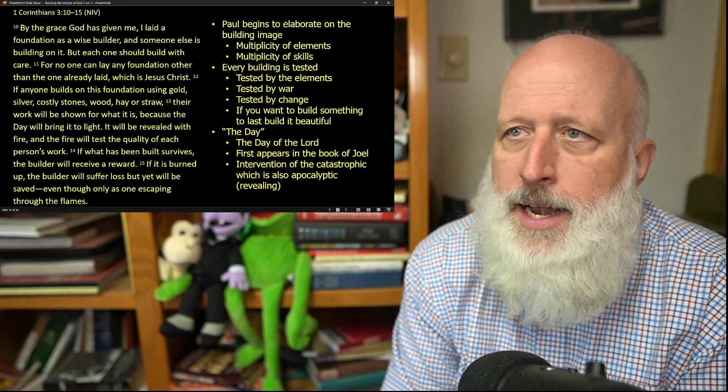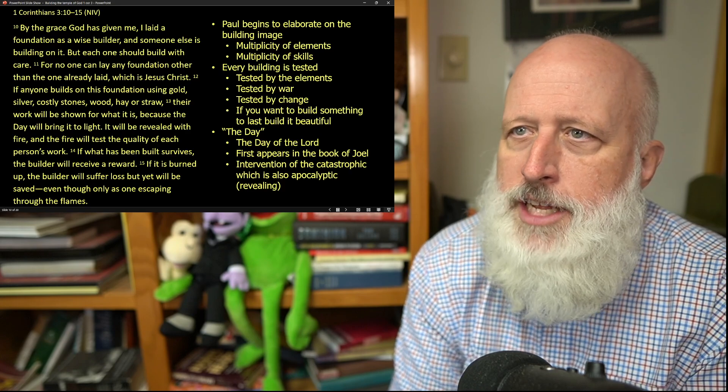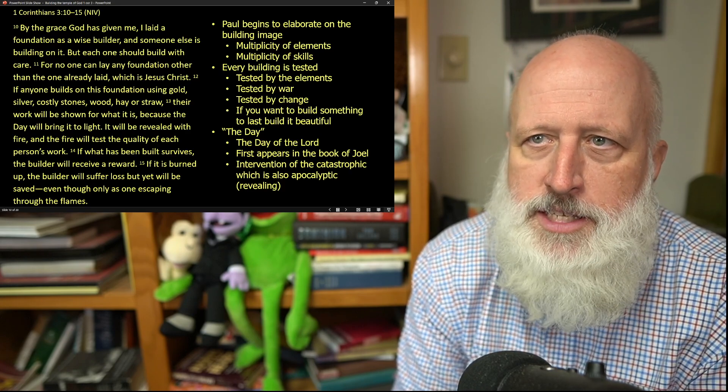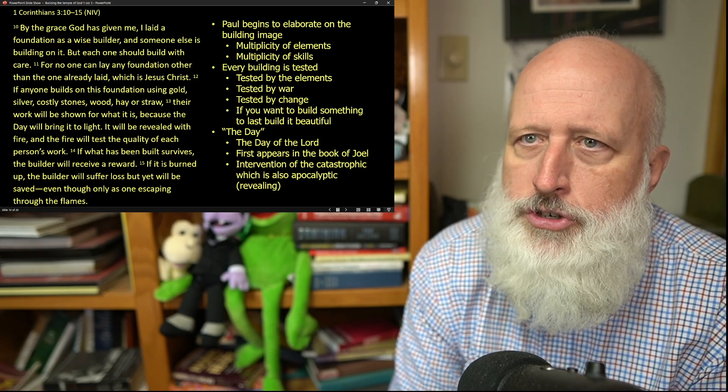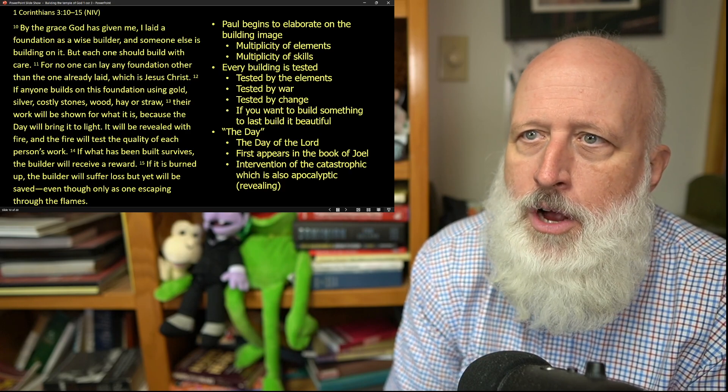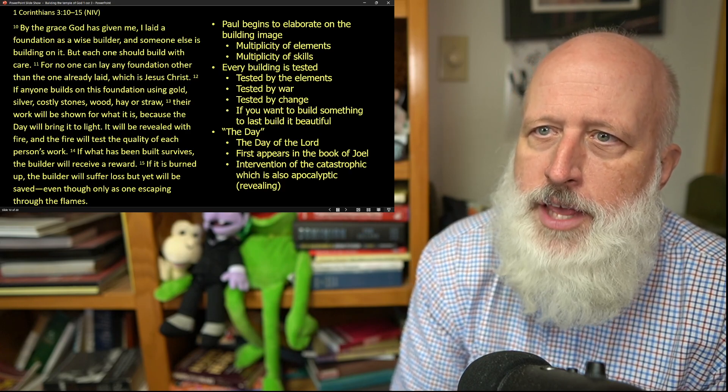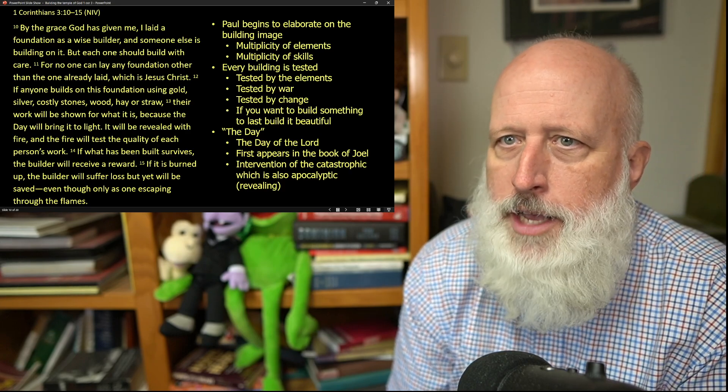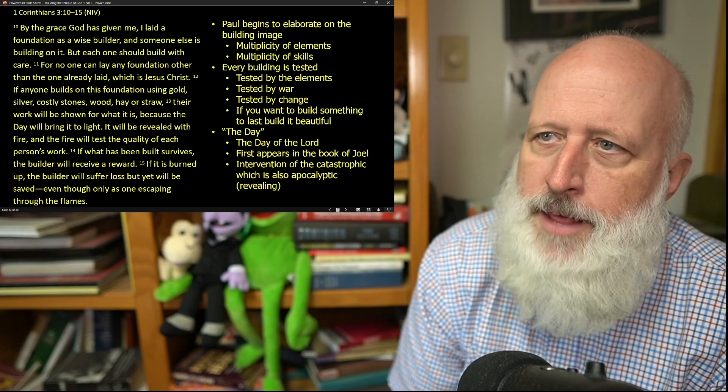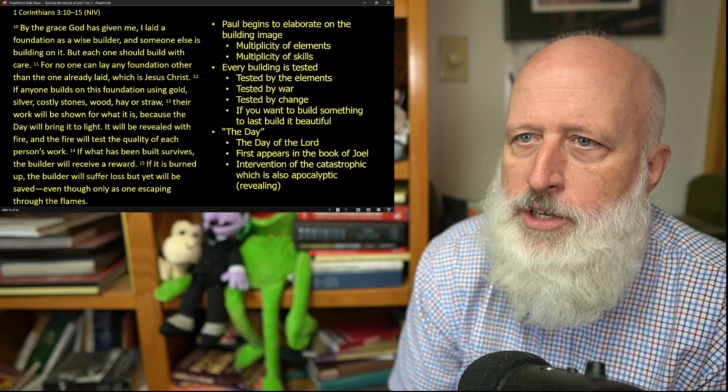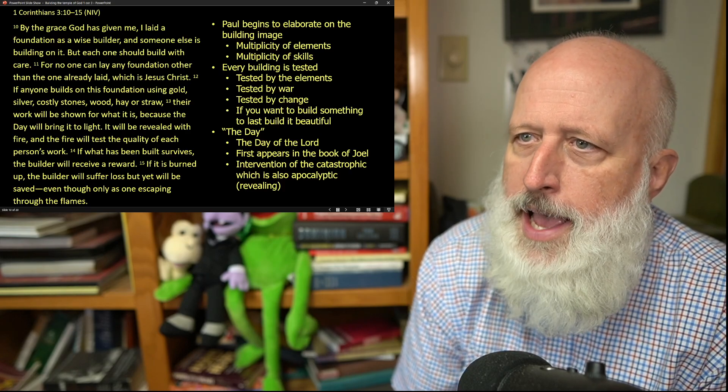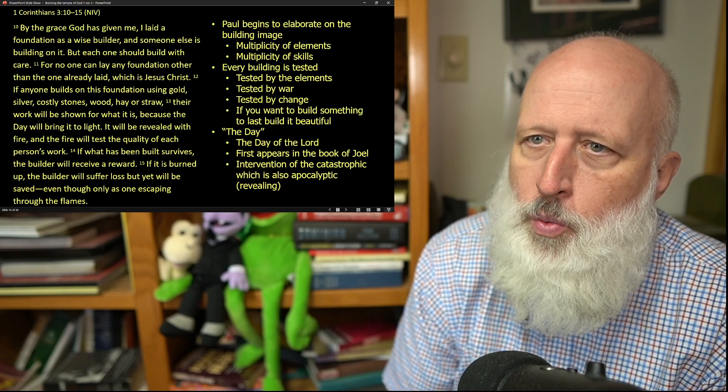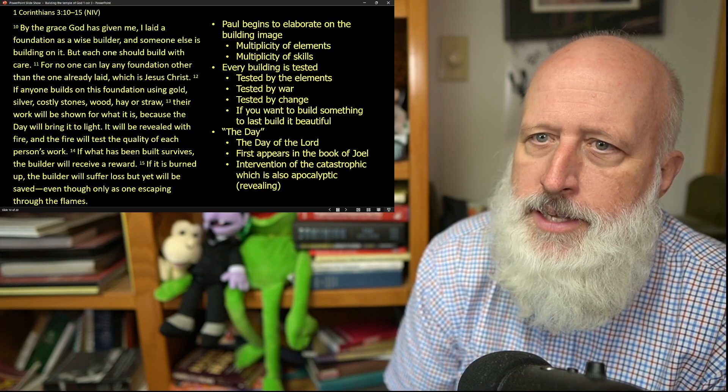By the grace God has given me, I laid a foundation as a wise builder, and someone else is building on it. But each one should build with care. For no one can lay a foundation other than the one that's already laid, which is Jesus Christ. If anyone builds on this foundation using gold, silver, costly stones, wood, hay, or straw, their work will be shown for what it is.